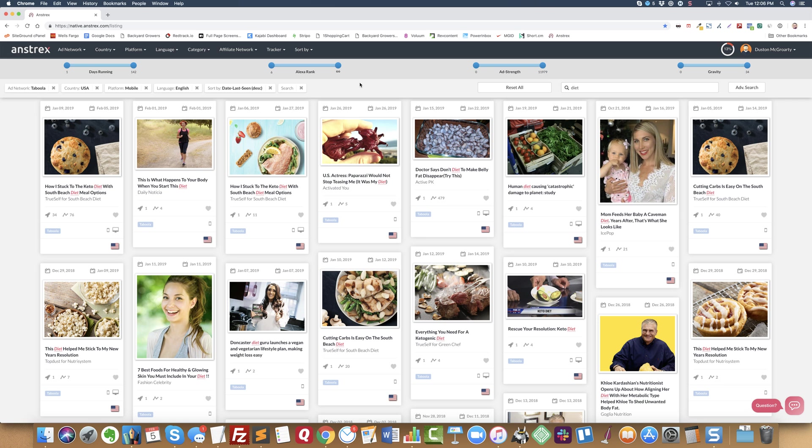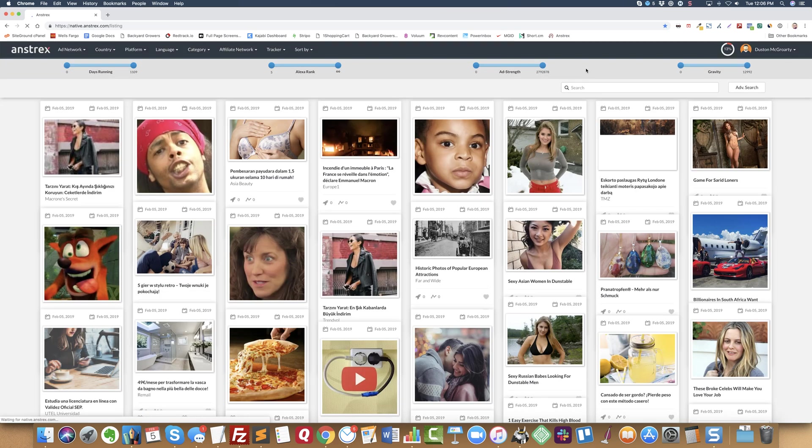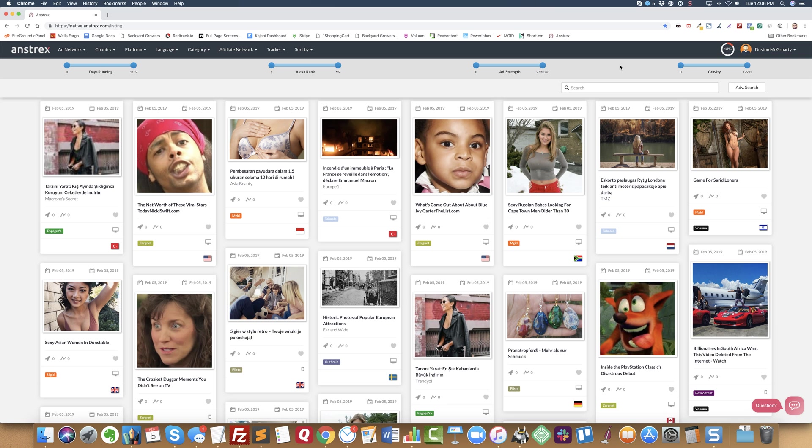Let me reset this and we'll do something else. Let's say you want to promote a Clickbank product and you want to see what type of Clickbank products are running on, let's say, MGID.